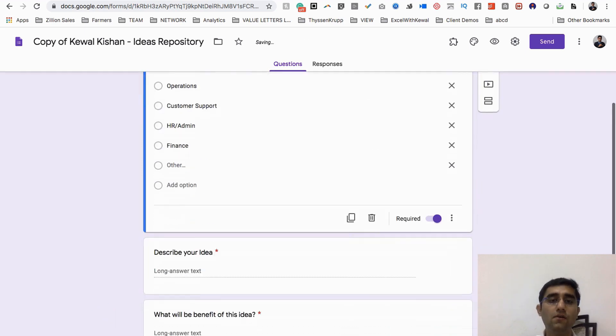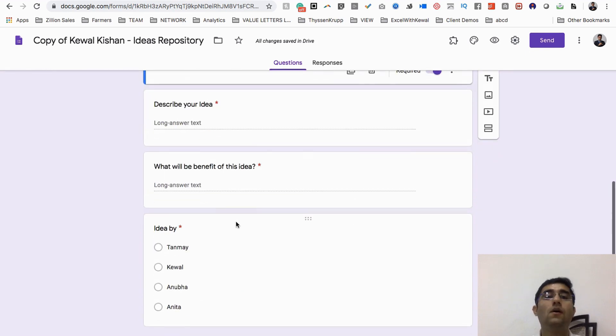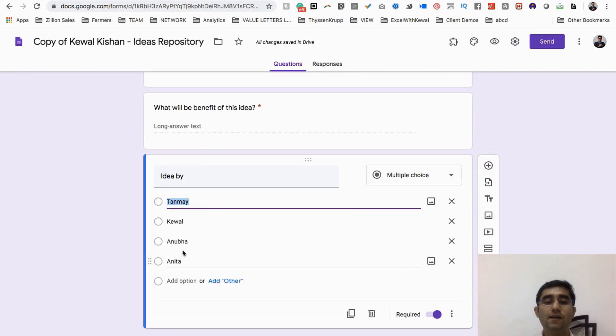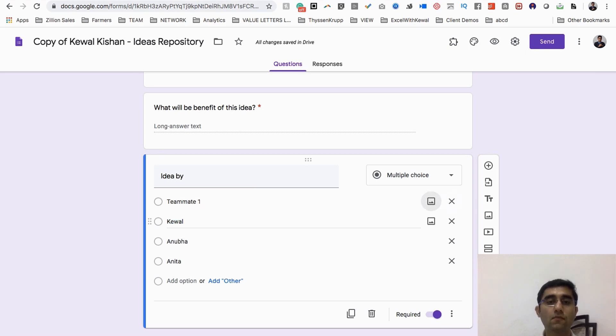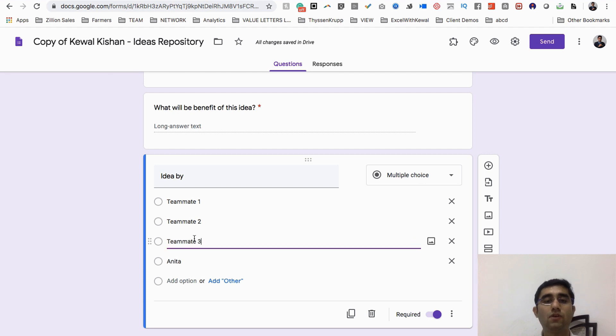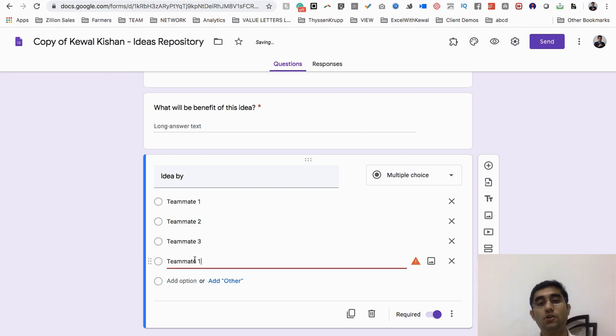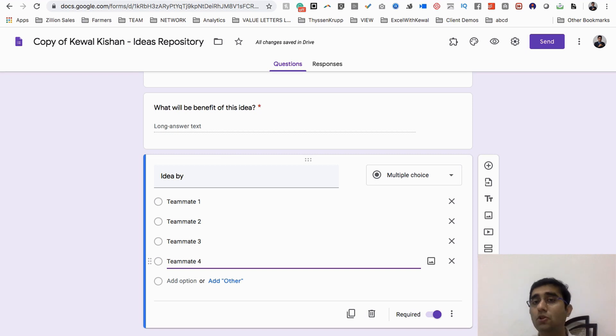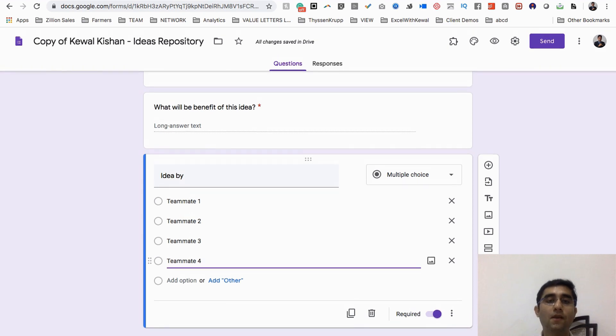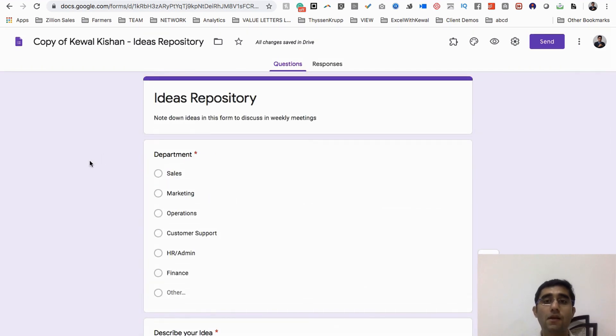Then you can say describe your idea, what will be your idea. Here you can edit it and you can say teammate one, write your teammates' names: teammate 2, teammate 3, teammate 4. You can add all your employees. If you have the employee master, you can fetch all those names and put it up here.